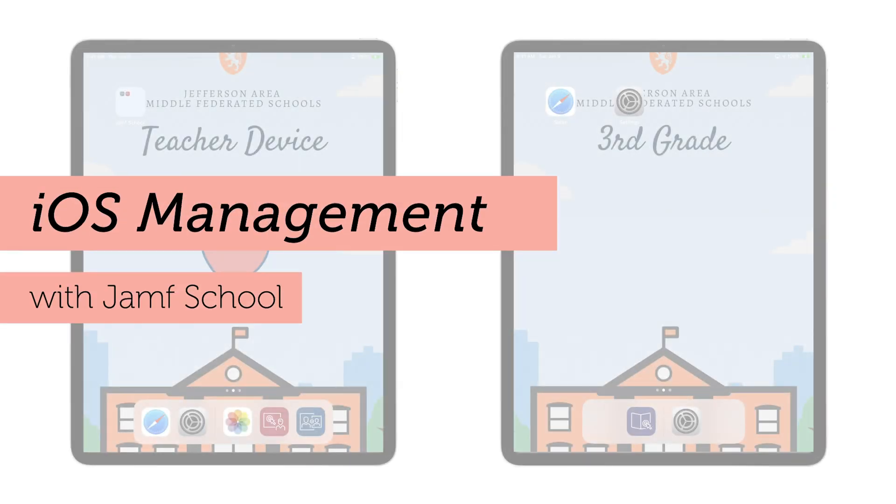Welcome to Jamf School, a purpose-built education management tool that is just as easy to set up as it is to use every single day.